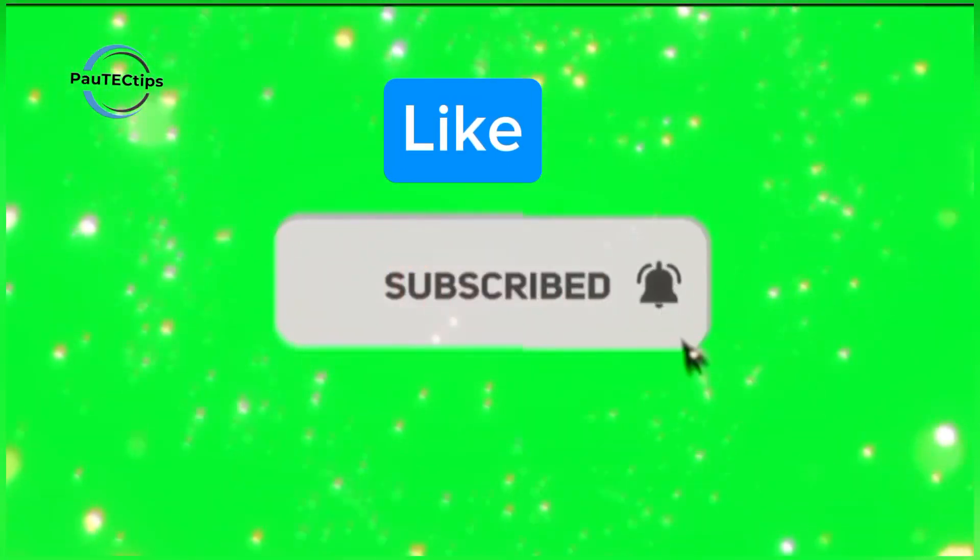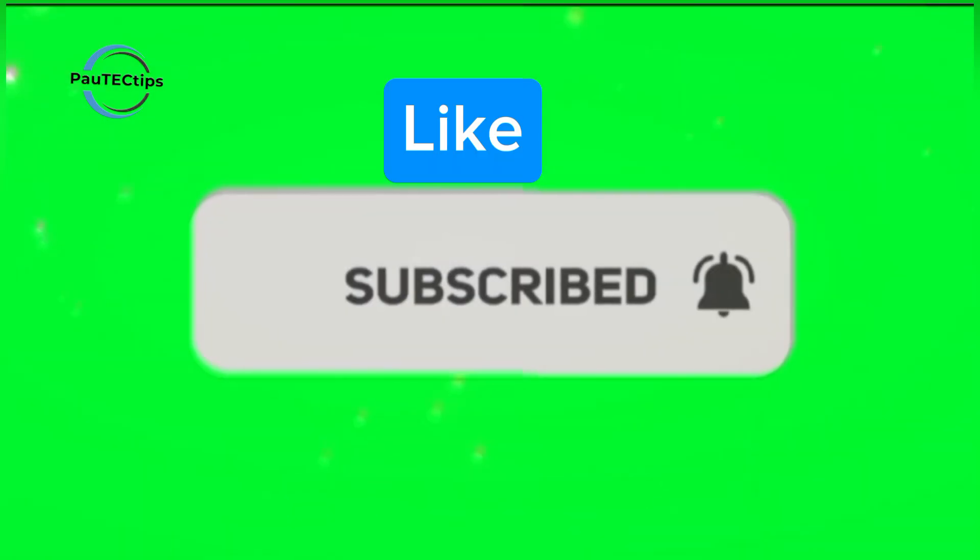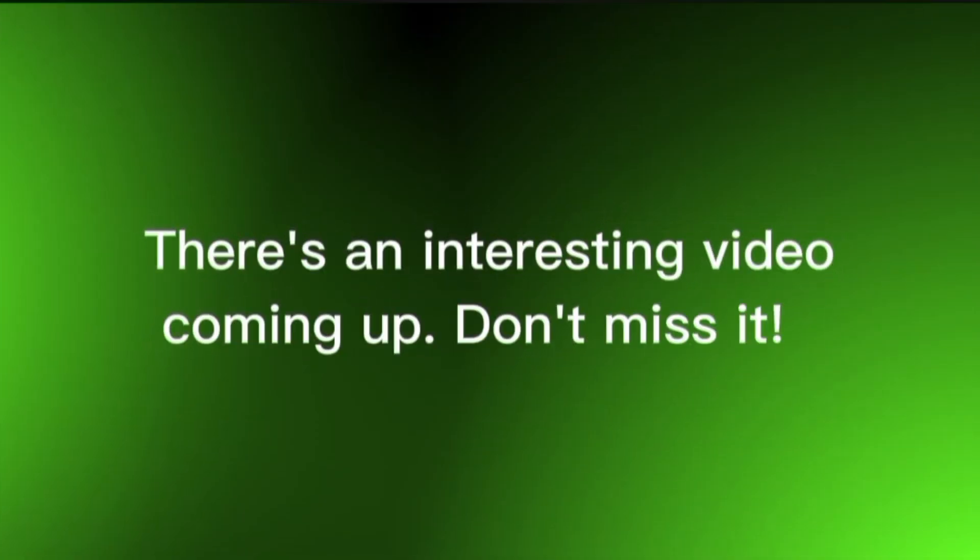Like this video if it helped you, drop a comment if you've tried Speedify or have questions, and don't forget to subscribe for more smart tech tools and free data videos. See you in the next one.